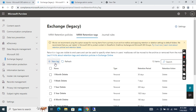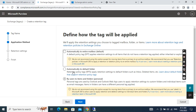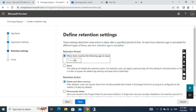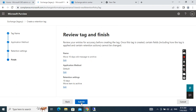Now we want to create a new tag. We want to move messages that are 10 days old to the archive mailbox. We click New Tag, click Next, choose to apply to the entire mailbox, then put 10 days. For the action, we want to move them to the archive. Click Next, then Finish and Submit.